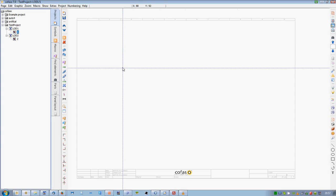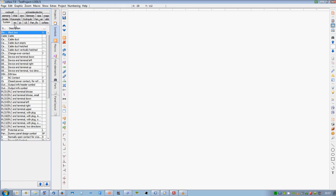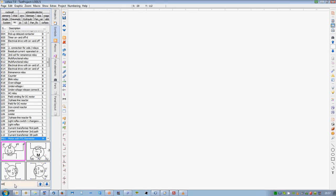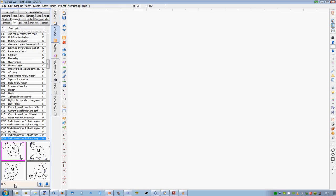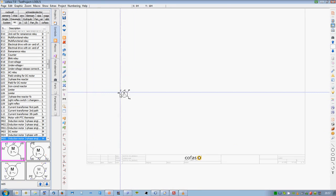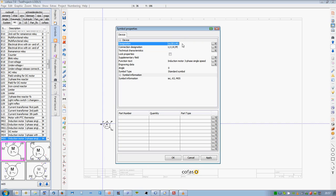COFASO runs on a well-known user interface and supports all the common Windows versions. State-of-the-art user-friendliness.